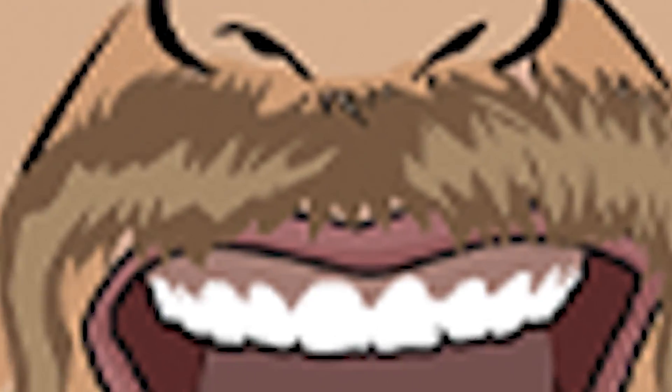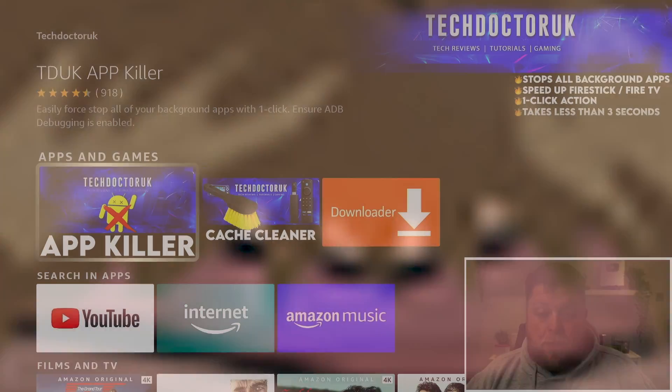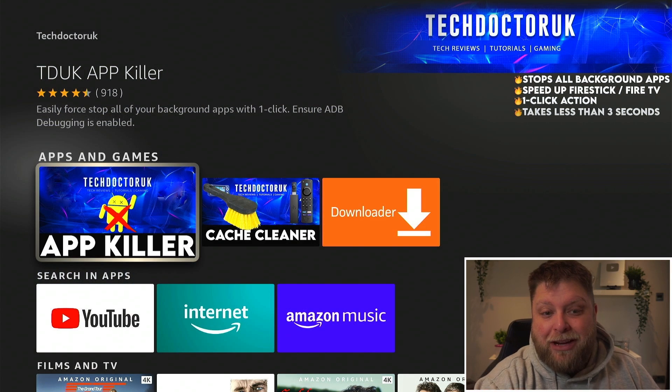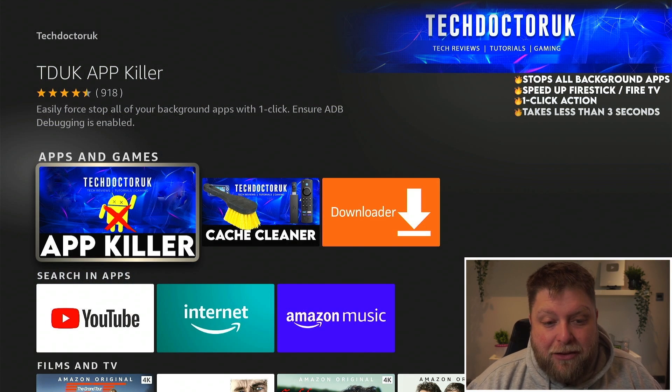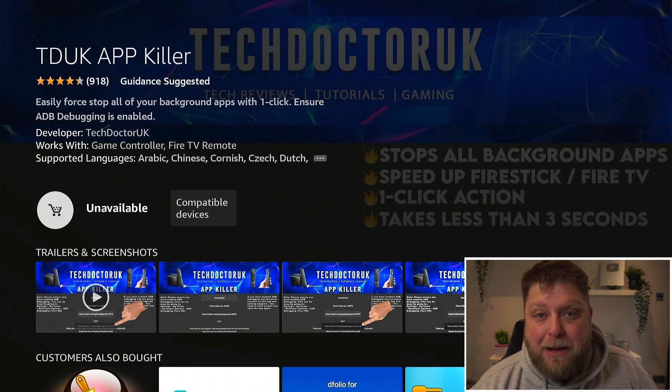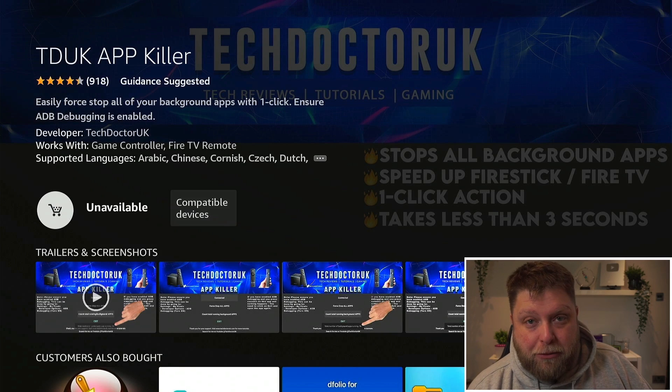Don't forget to hit that subscribe button and let's crack on. I made a video recently about Tech Doctor UK's apps and that they're now no longer available in the Amazon App Store, but that's not the biggest problem.